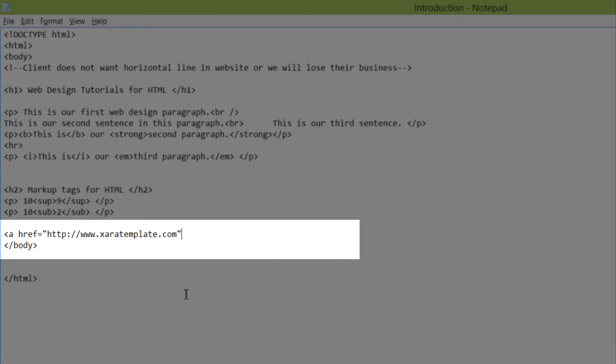And then we're going to write an angle bracket. And that's going to be our opening tag for a website link, which in this case is the letter A that stands for anchor. So we just wrote our first HTML attribute. In this case, it's for a link.